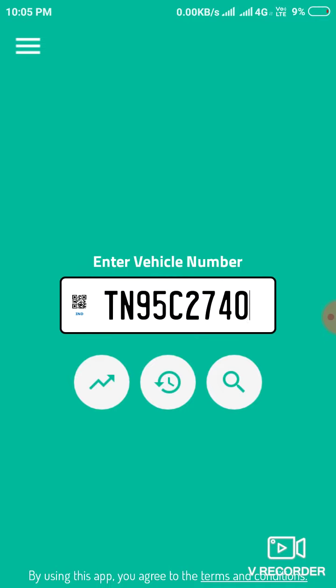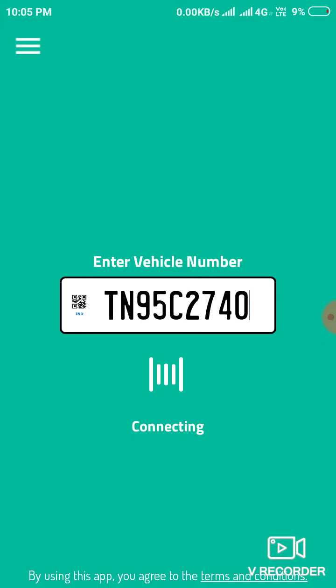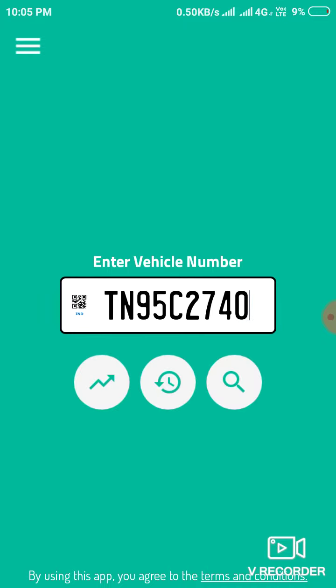Now I am entering my vehicle number. We can search. Now first it will be connecting.